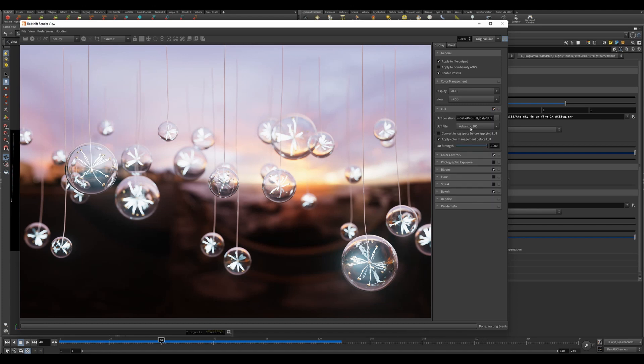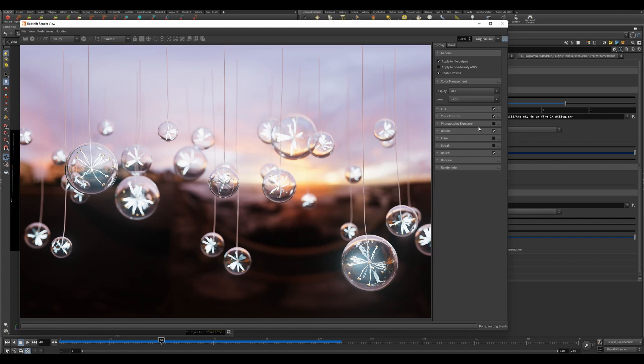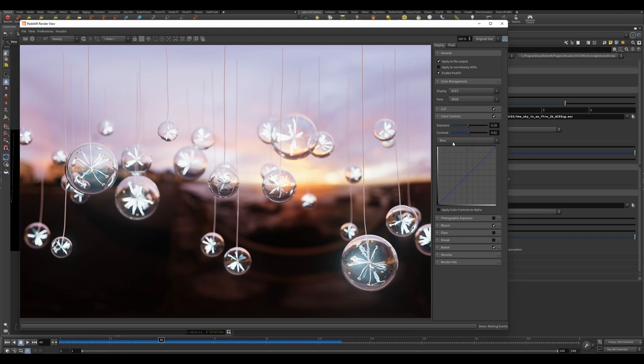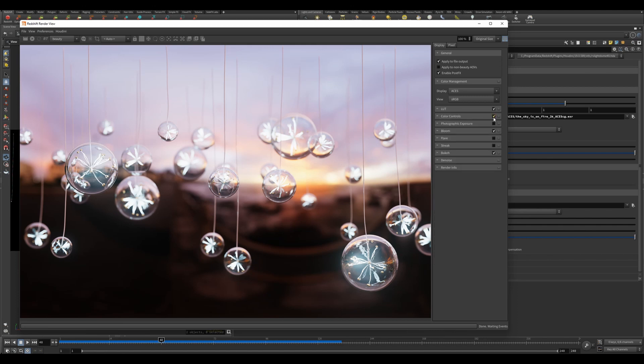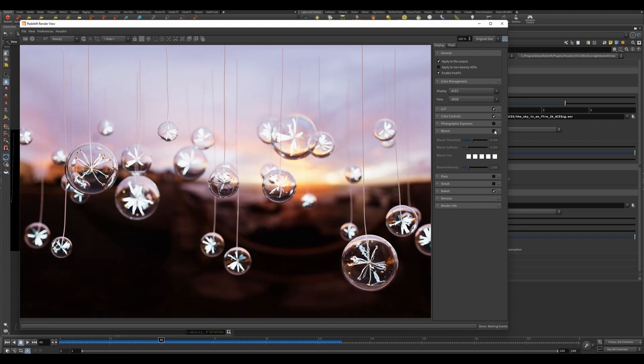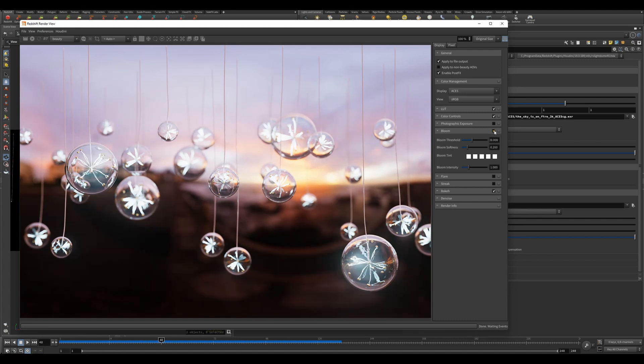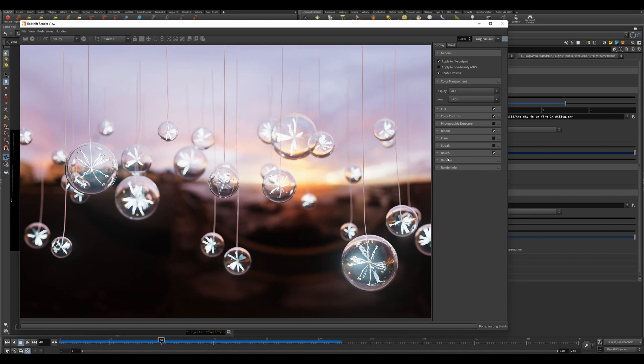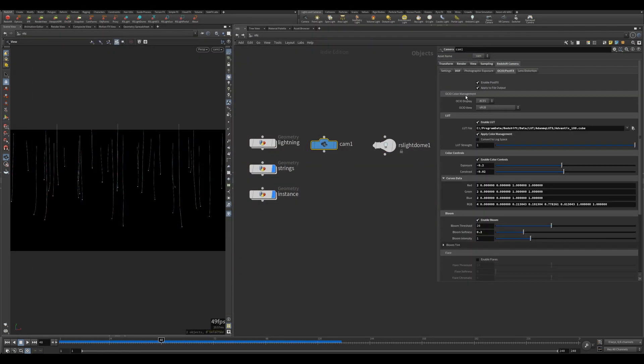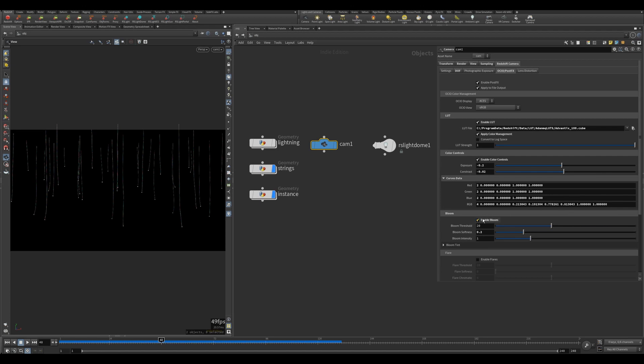I've enabled LUT - as you can see that's the difference. It's Advantage 100, default LUTs from Redshift. Color control - I adjusted the color a little bit. There's no adjustment to red or green, I gave it a little bit of contrast. Then I enabled bloom - you can tell the difference. And then the bokeh, which is basically the depth of field.